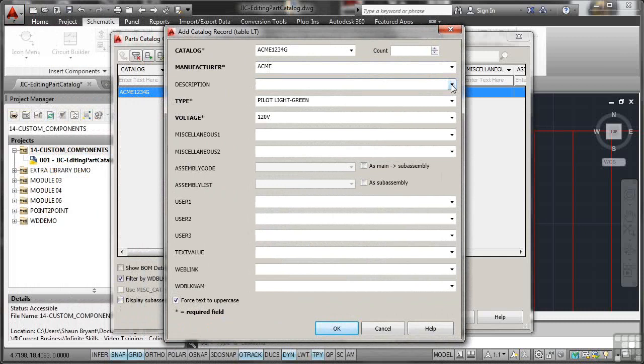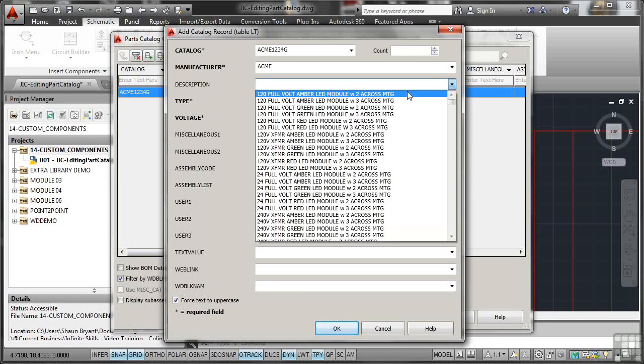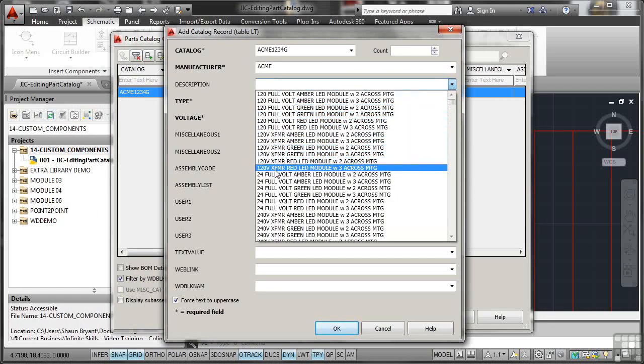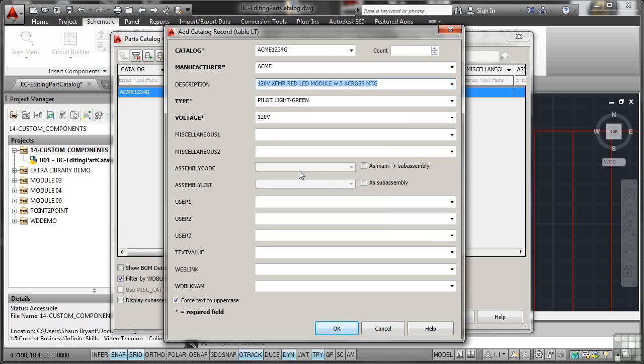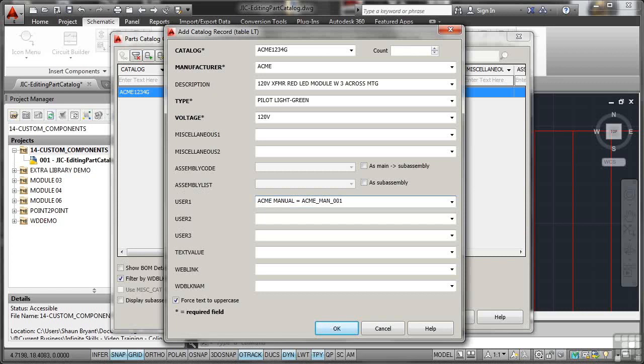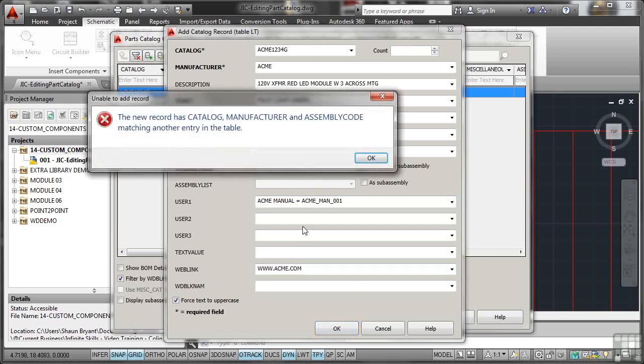I'll change the description. So let's look for a 120 XF MR red LED module there. I'll change that information there. I might put some user information in there such as it will be the Acme manual and it will be equals, let's say, Acme underscore MAN underscore 001. So that might be the Acme manual that you need to use for the installation of that light. You could even put a web link in there if you wanted to. So we'll do that as well. www.acme.com. So that information is in there. As soon as I click on OK, sorry, you can't do that.